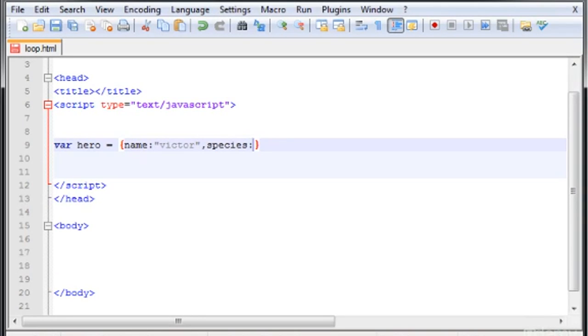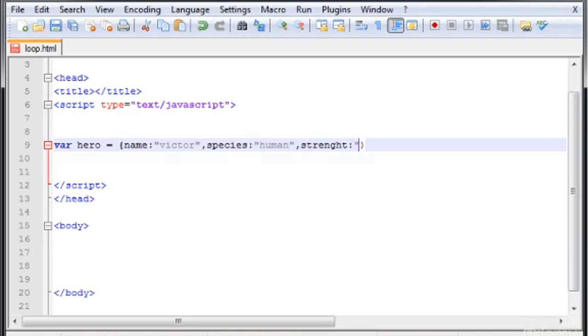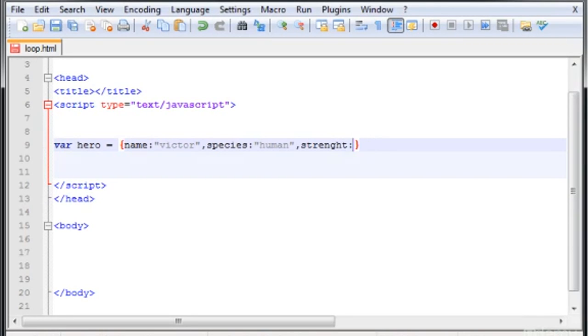Now here, human, directly, more or less as an array. So basically this is like an array with the properties that I want to use in the object. And now species, then strength, colon, and let me type here 300.